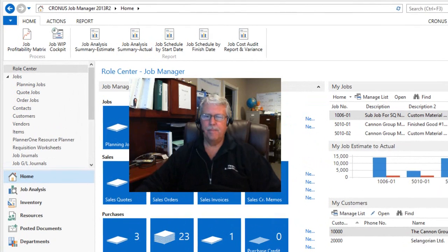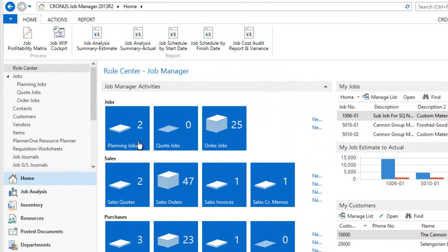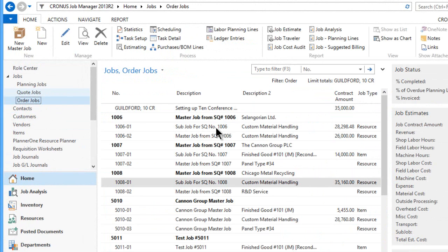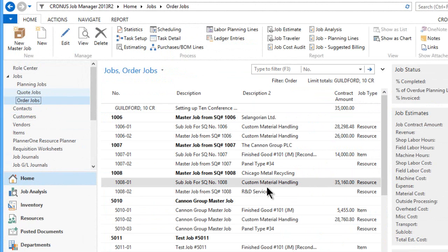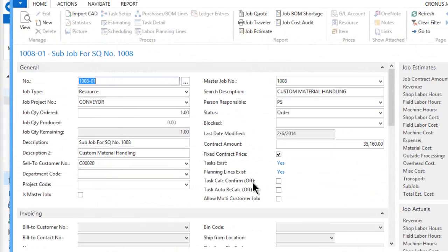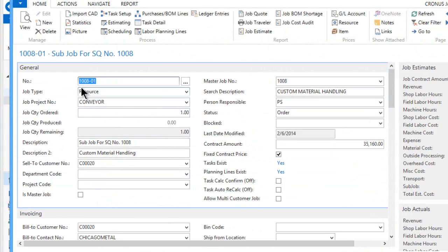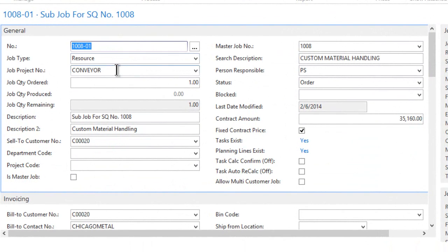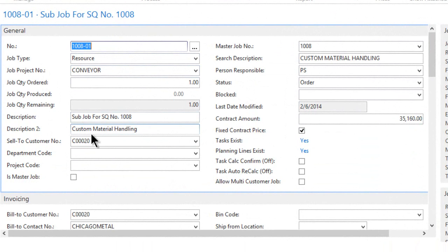Now within the planning software, I'm going to go into job manager and into orders. Let's go to our order jobs. I'll pick one of these jobs here. I'm going to open up this job—it's job 100801 for a conveyor—so we're creating a job to probably install or maybe design, build, and install a conveyor system.